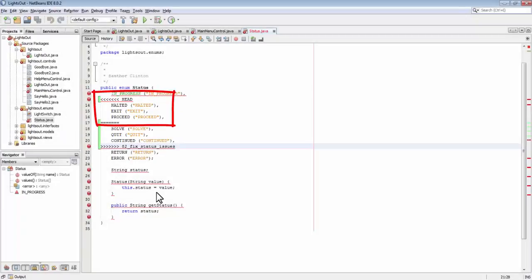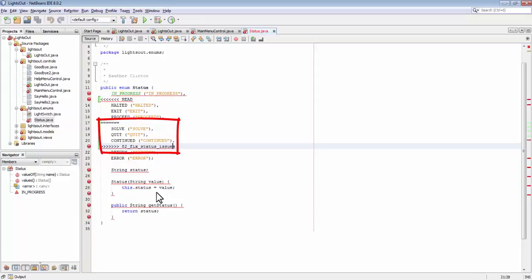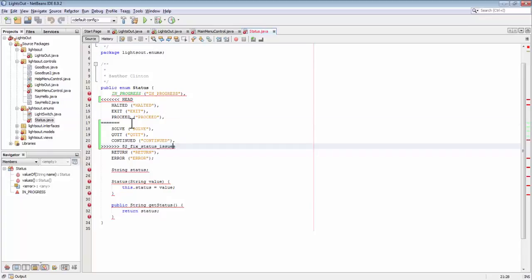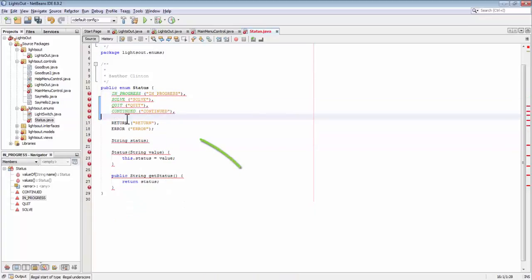The first half of the code — the code before the equal sign line — is the code from the current branch that you have checked out. The second half of the code — the code after the equal sign line — is the code that is in the branch that you are merging into your currently checked out branch.